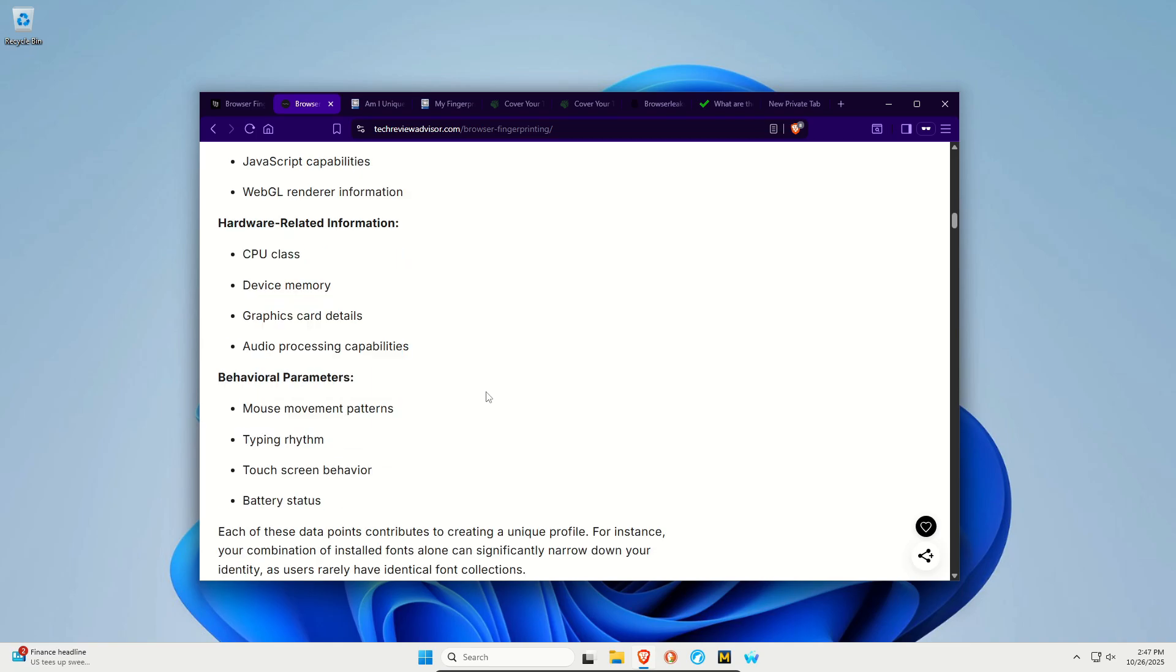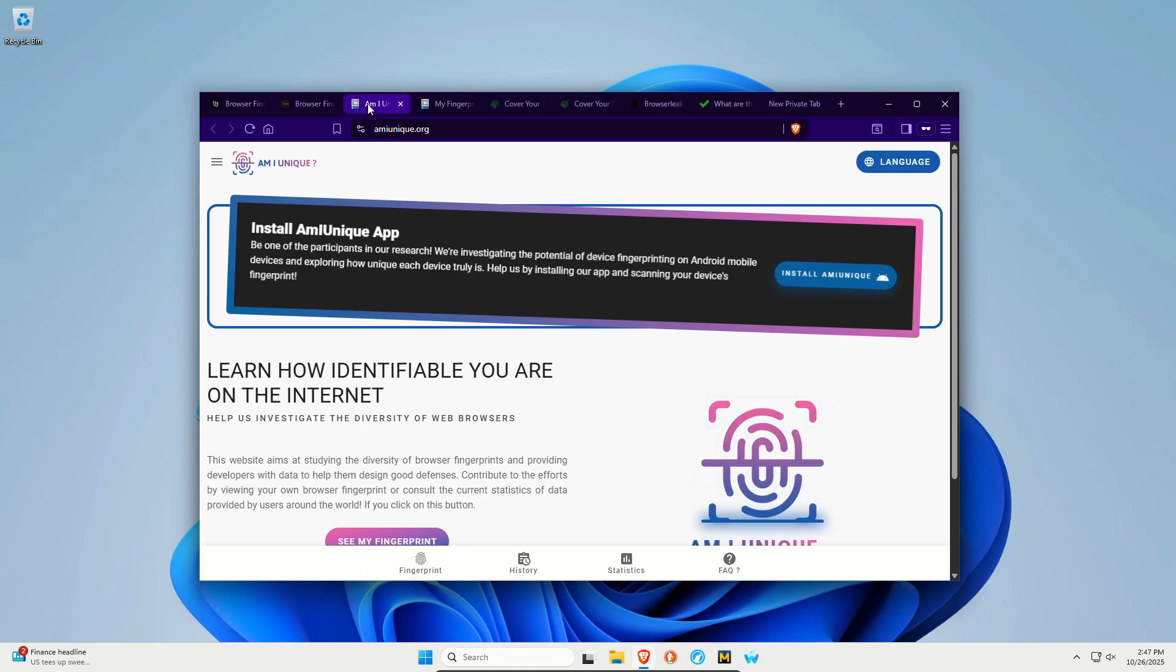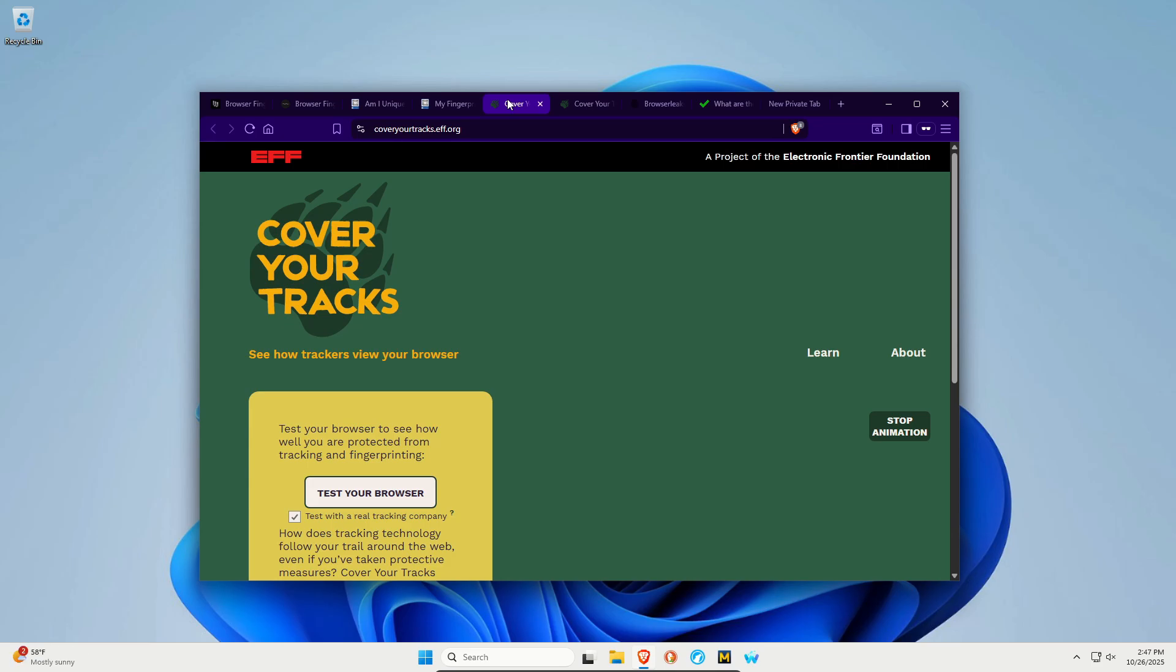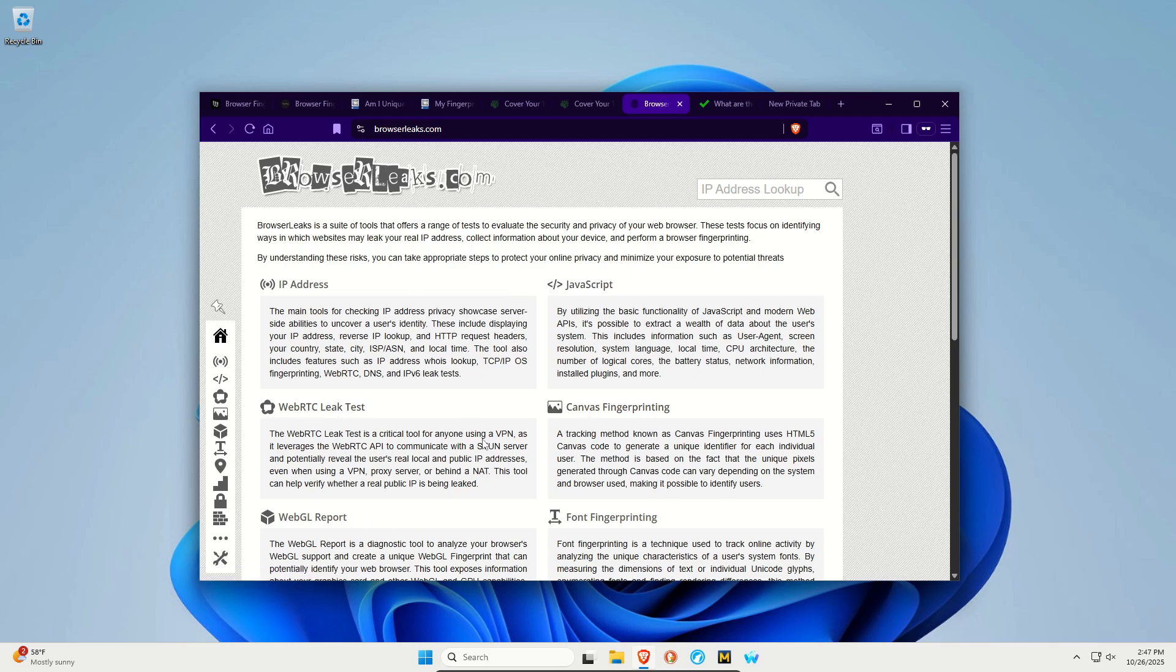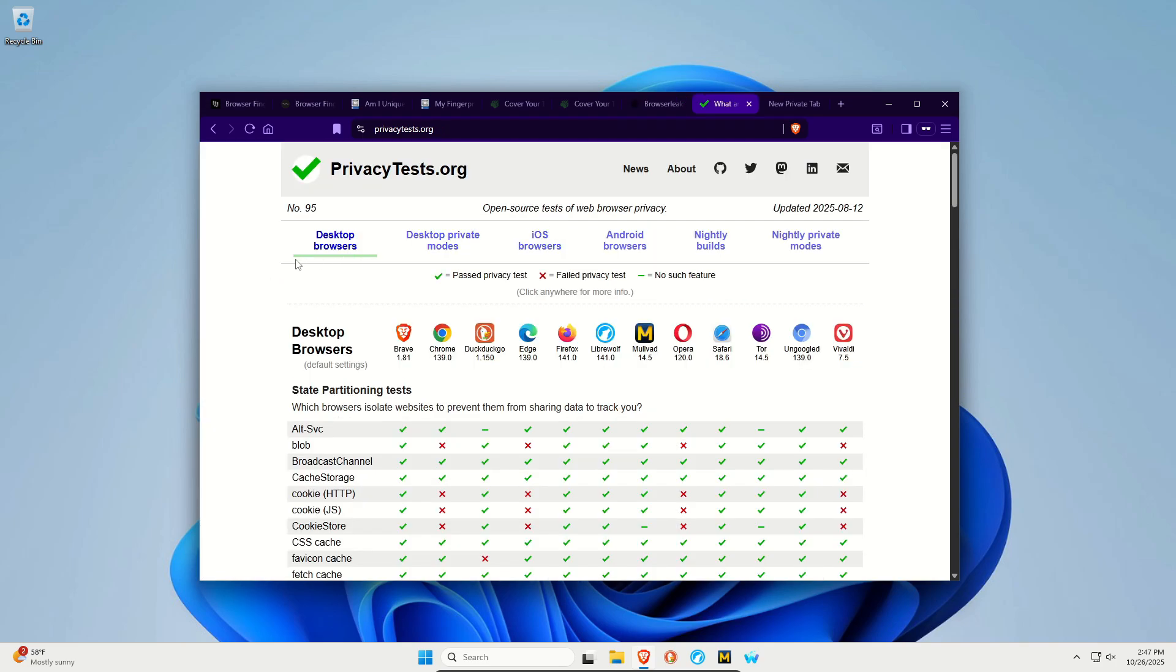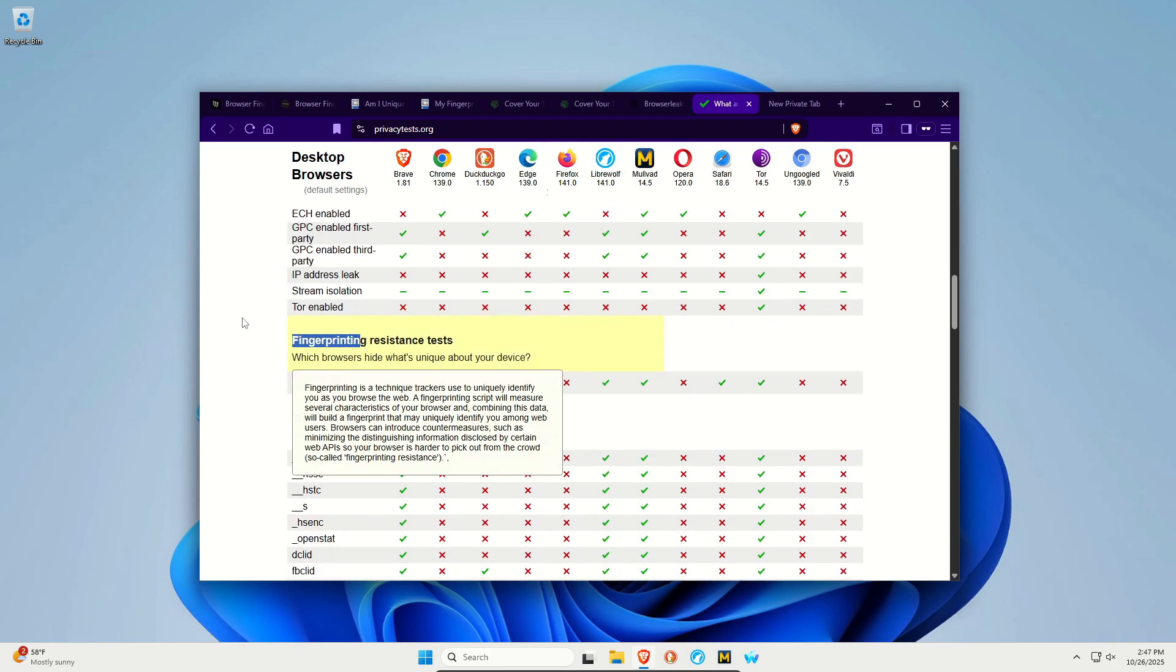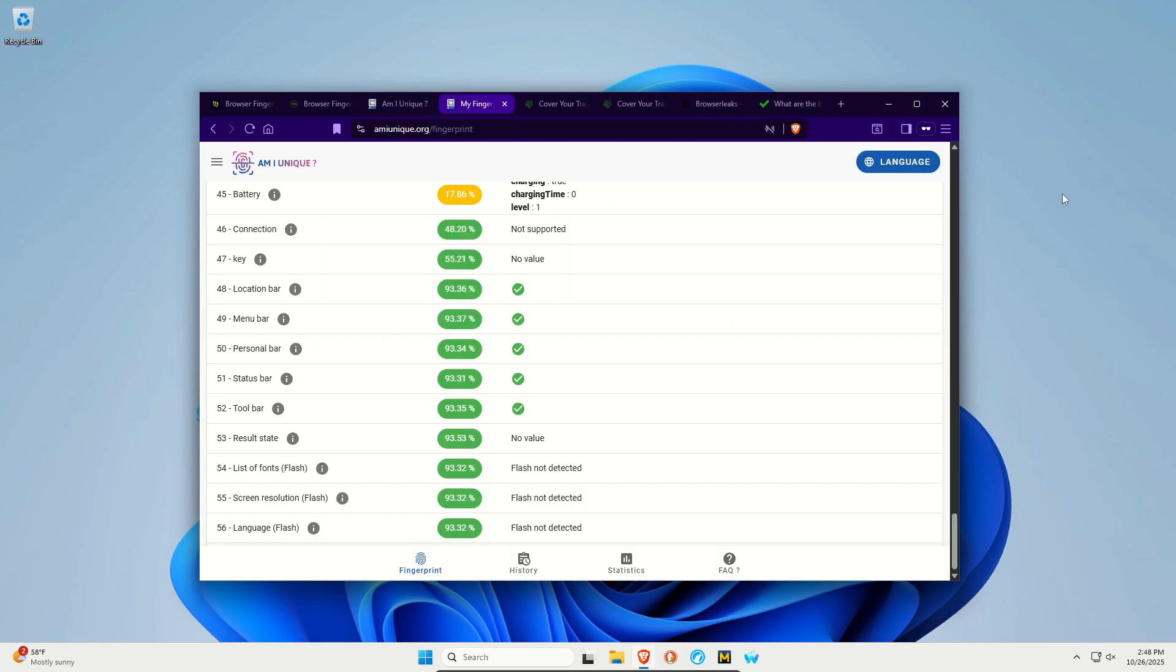And there are tools out there that you can use to identify how unique you are. For example, you can use amiunique.org. Cover your tracks is also a great tool. Browserleaks.com, which has some dedicated tests for fingerprinting, but all of these can be used for fingerprinting. And then privacytest.org, which has a very small section dedicated to fingerprinting resistance, but all of this can be applicable to overall privacy.